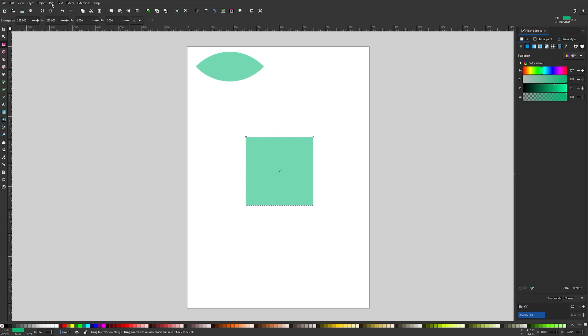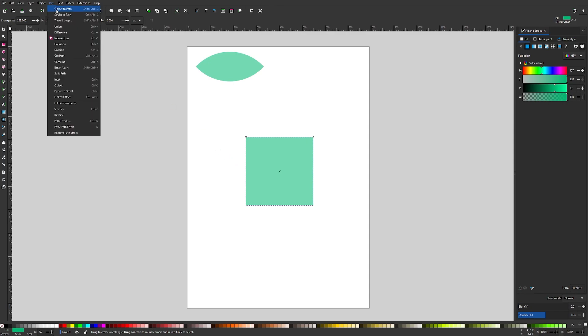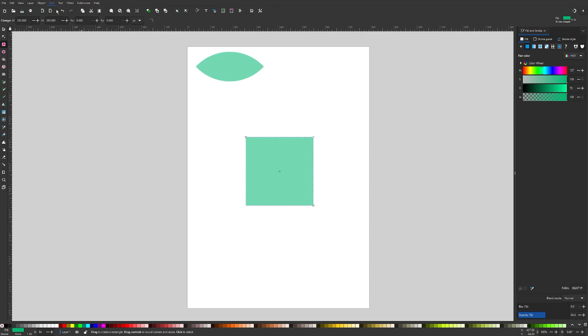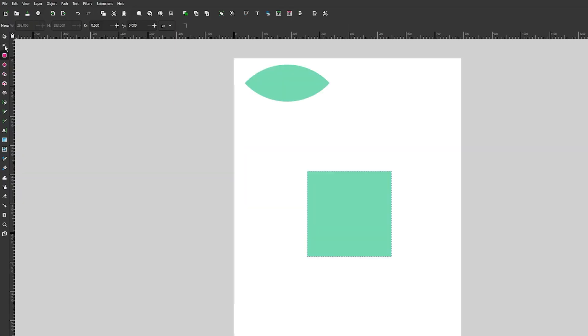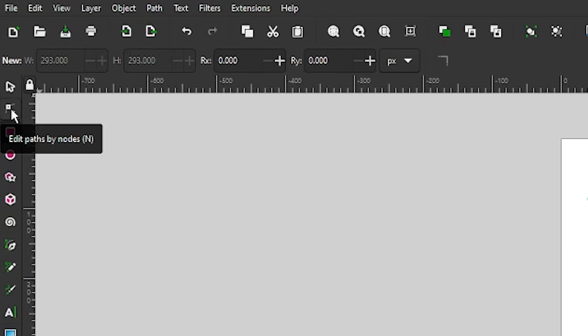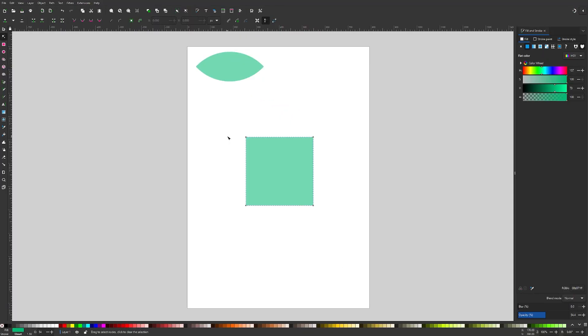So let's convert this to a path now. Go to Path and select Object to Path. Now we can grab the nodes tool, which is right here. I'm going to click and drag over this node right here to select it and press delete on the keyboard to get rid of that node.